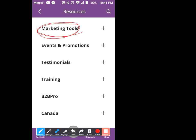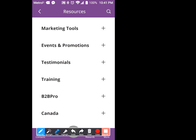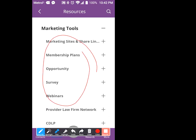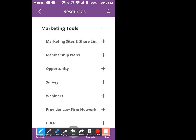Now you've got to tell the app what you want to send. Here's where we play — marketing tools. Do not worry about any of this other stuff. At this point, marketing tools only. You hit marketing tool and it opens up again and asks what you want to send out of the marketing tools.